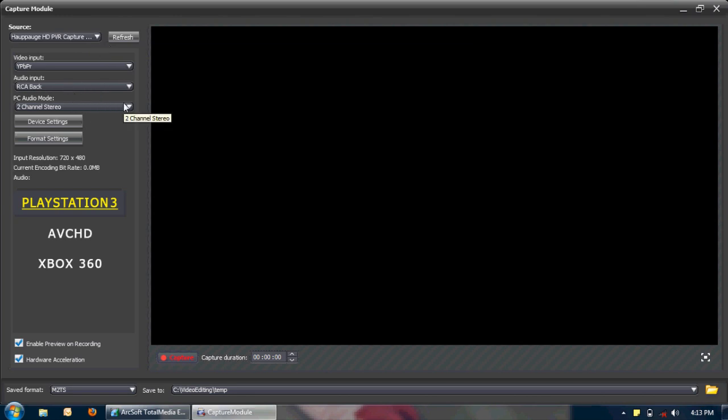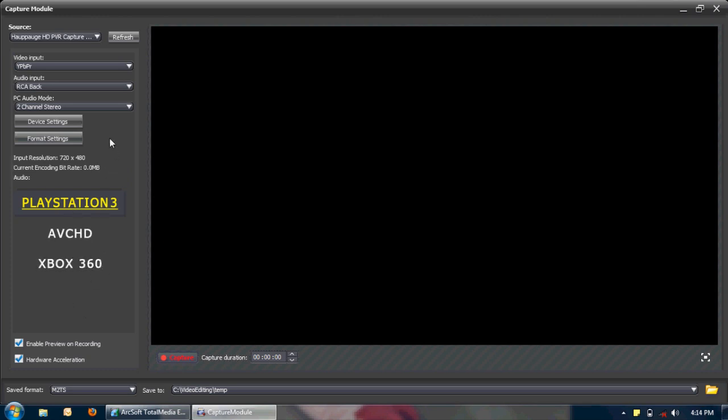As for everything else, I can just play around with these settings some other time. Or whenever I'm ready to start recording my videos. I see that it came with some presets here. Most likely I'm just going to end up creating my own preset.